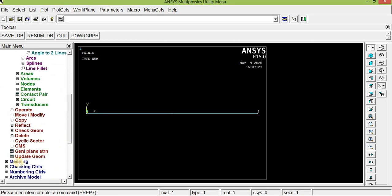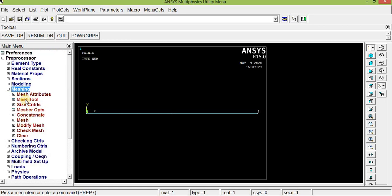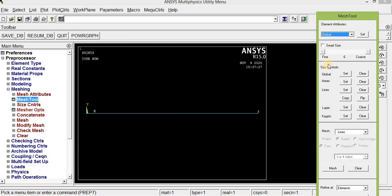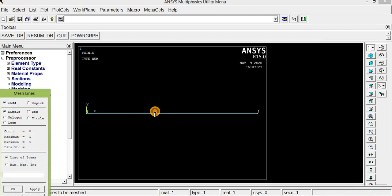Since we used key points to draw this line, we have to mesh it. Click Mesh Tool. We can use many options for meshing, but Mesh Tool is quite simple. If you want to reduce the mesh size, click Smart Size and reduce it. I am going to keep it at size 4. Click the line and click OK.